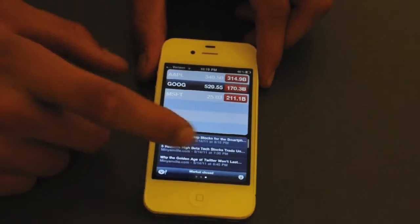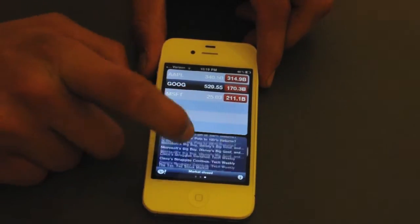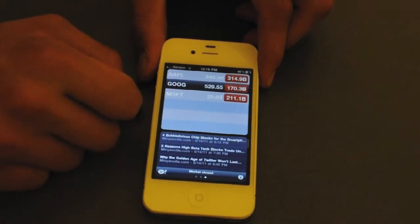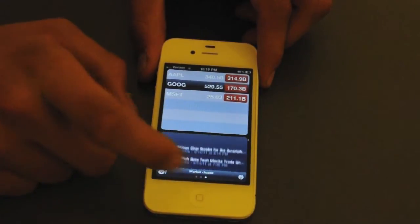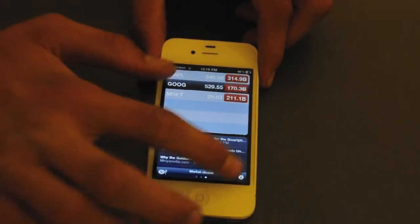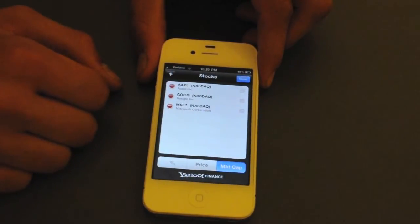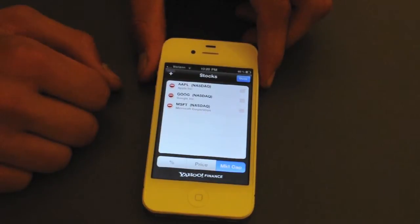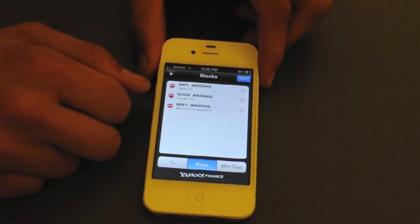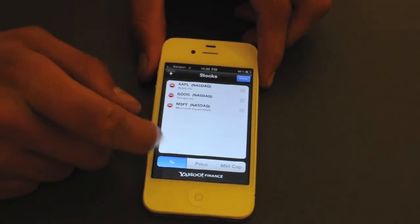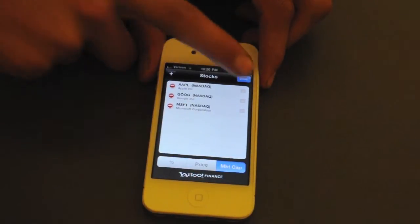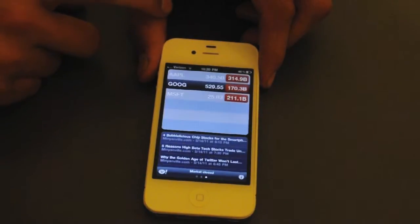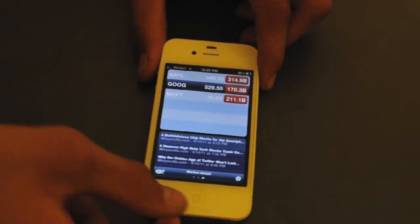If we scroll over once more, we get all the latest news about Google and anything they have released or done lately. You can click on info in the bottom right-hand corner and go ahead and add or subtract your stocks. It shows you the price, percentage, market cap, and all of that. So that's about all for stocks.